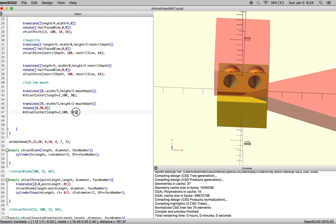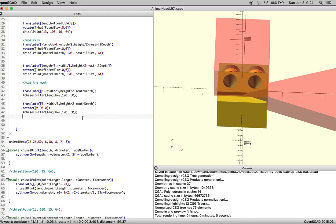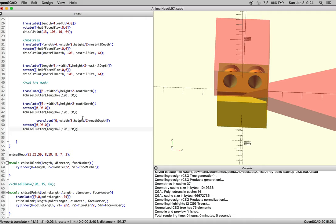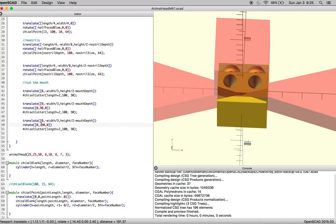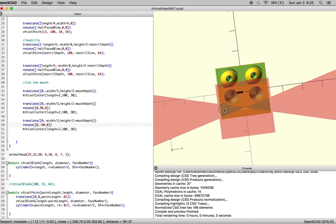So then we're going to do the same thing, but we're going to go in the opposite direction. So we'll take that and rotate it negative 90. There we go. So now you can see we've really cut into this mouth.